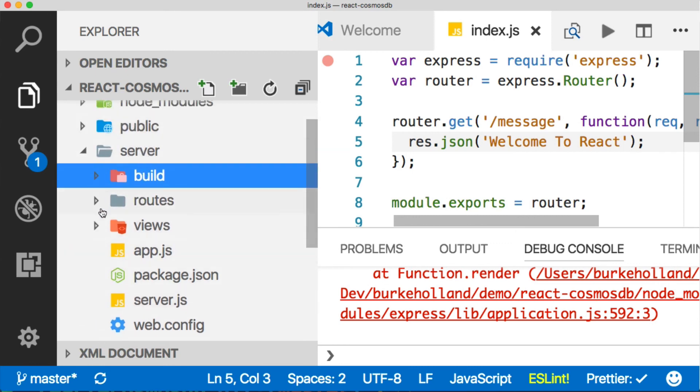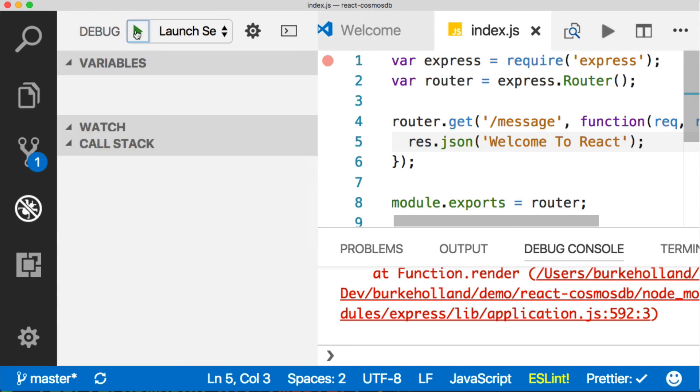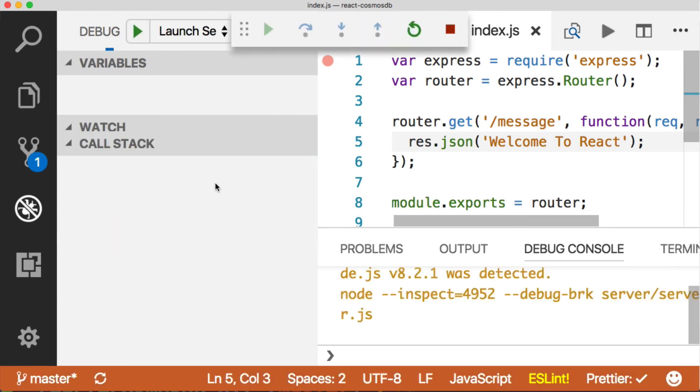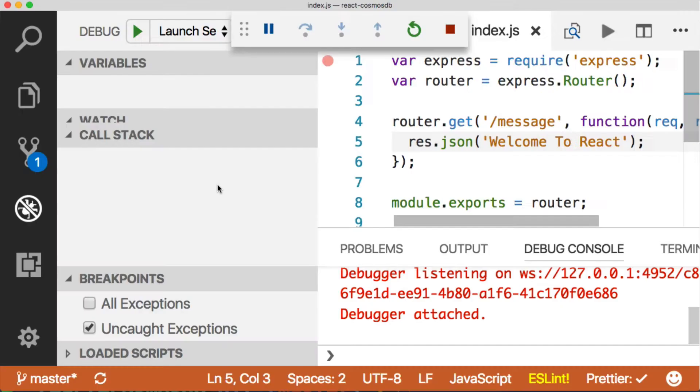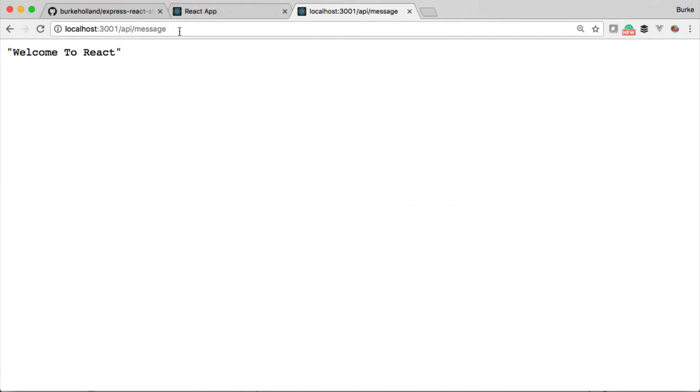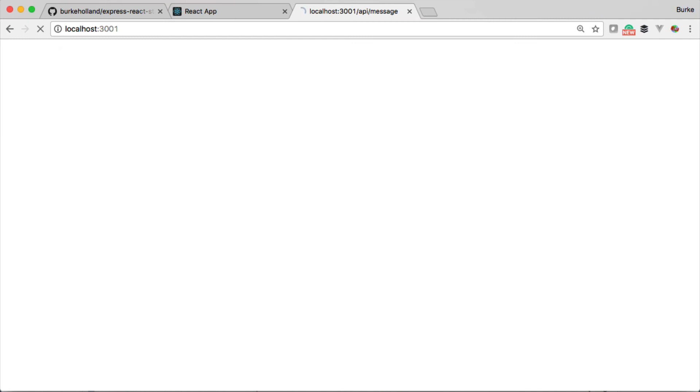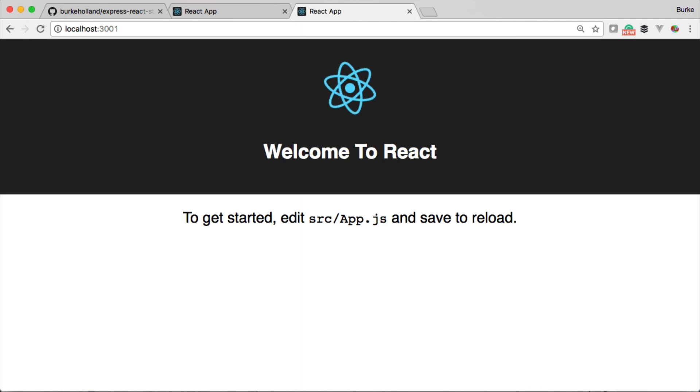Now that everything is in the same folder, check this out. We can fire up our server. If we head back to the browser on port 3001, /api/message is still going to return, but look at what the root will return. It returns the application.